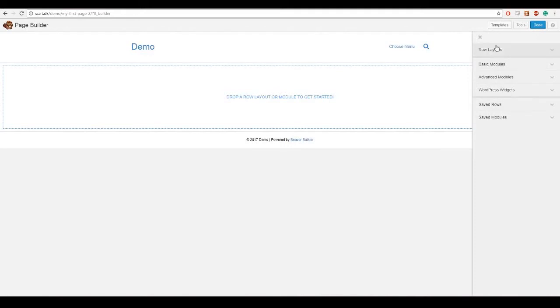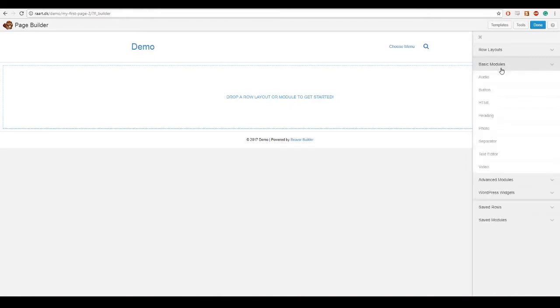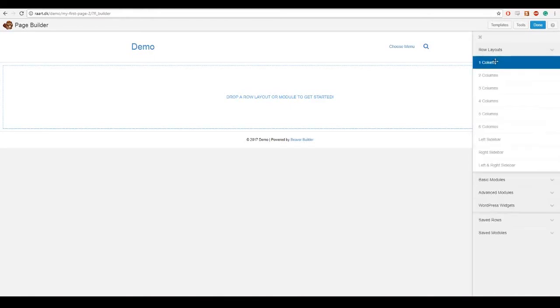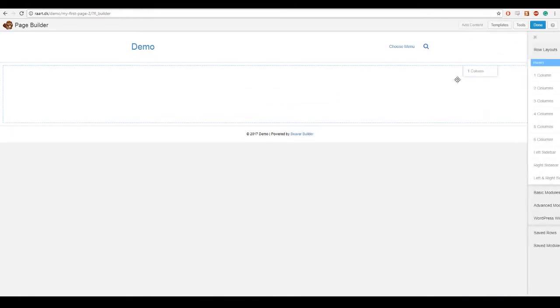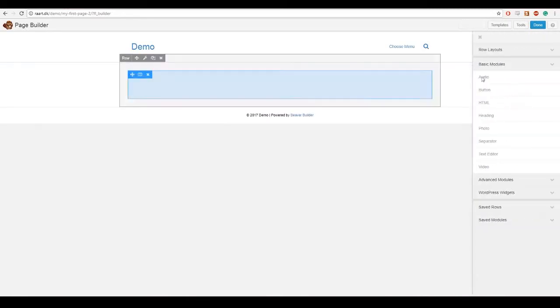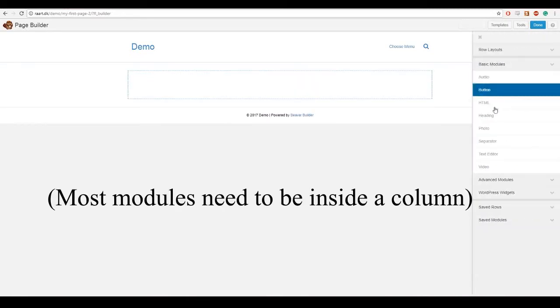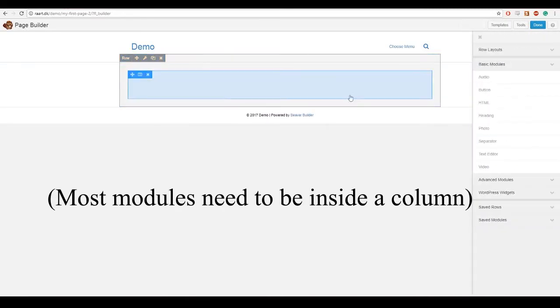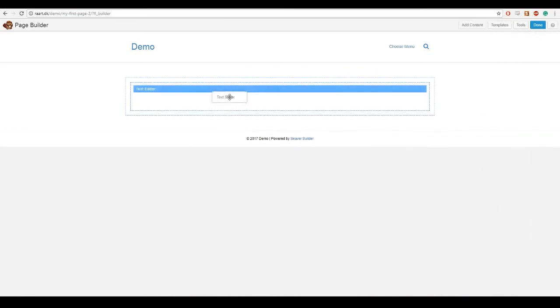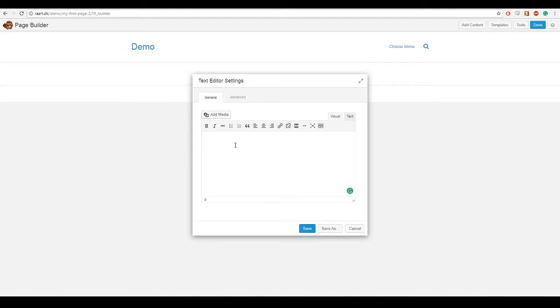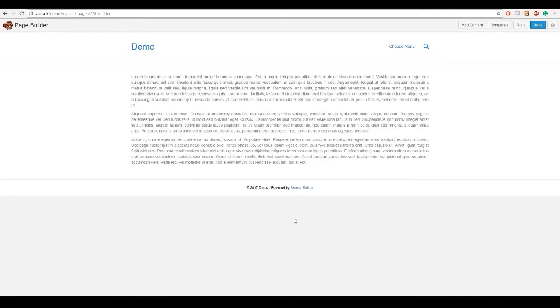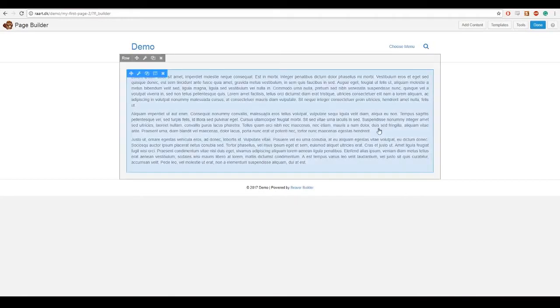Now you can see there is a menu at the right with all kinds of different modules. So we will start by dragging a column onto the page and inside that column we will want some text. So we drag text editor into that and we will just take our sample text and put it into there.